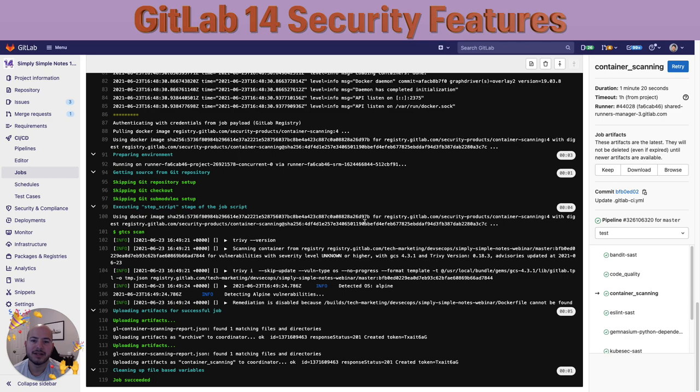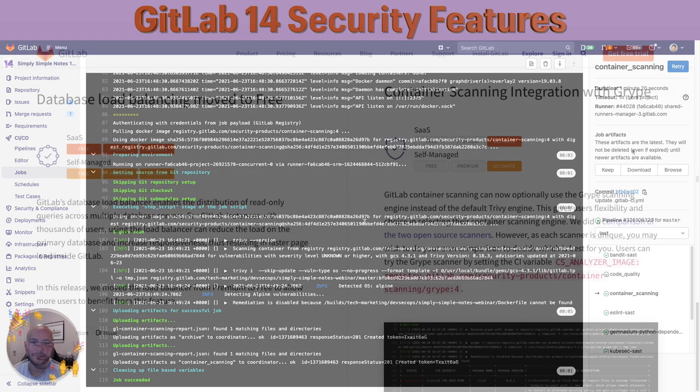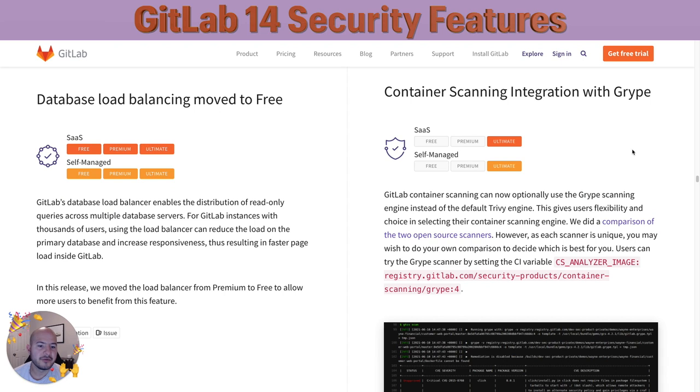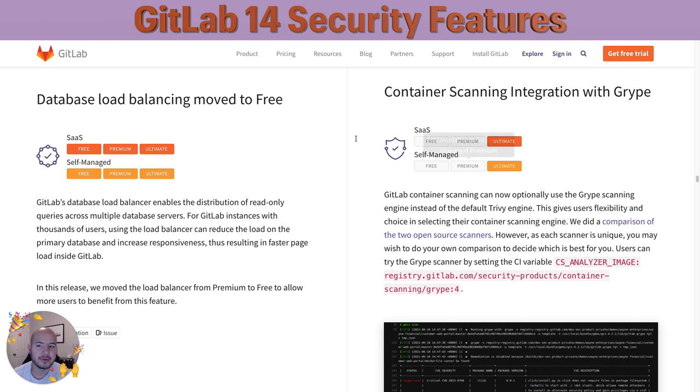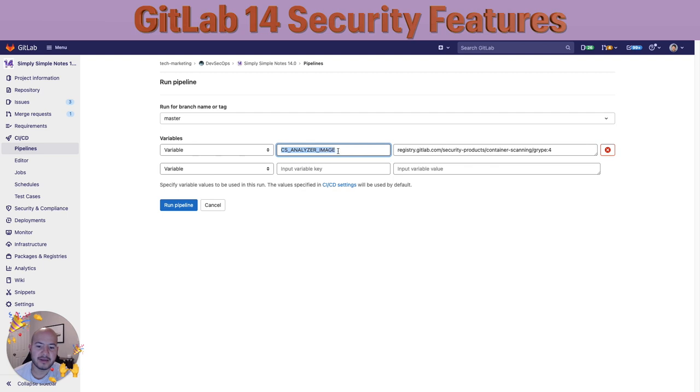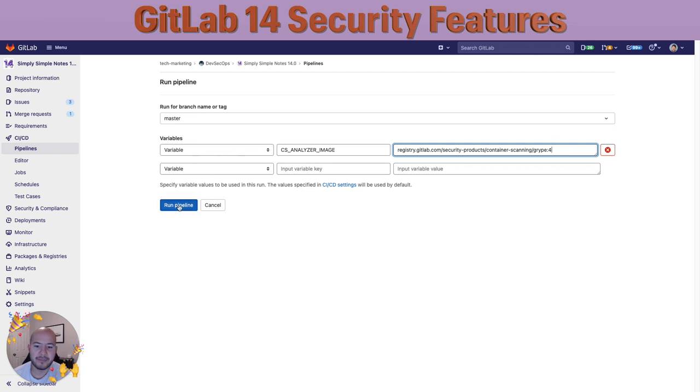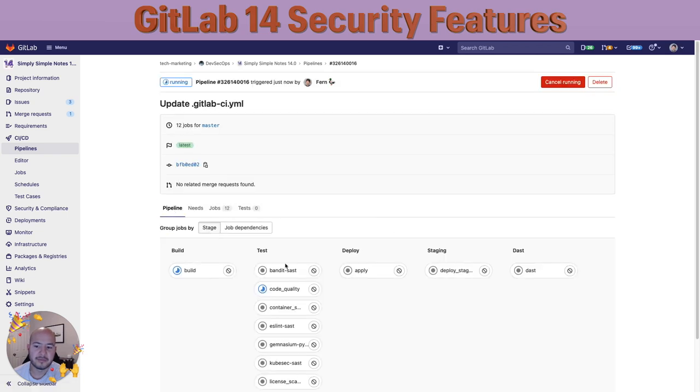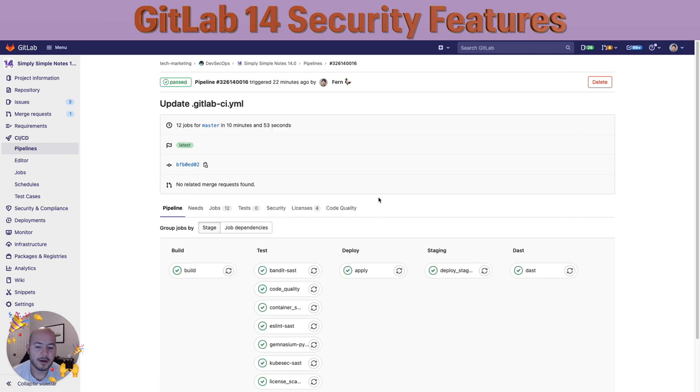In case you want to try a different solution for container scanning, we also offer gripe. We like to give users flexibility and choice in selecting their container scanning engine. In order to use gripe, all we need to do is add the CS analyzer image variable and set it to this. Now we run the pipeline. This can also be added to your CI.yaml variables. Now wait for this to run and fast forward.